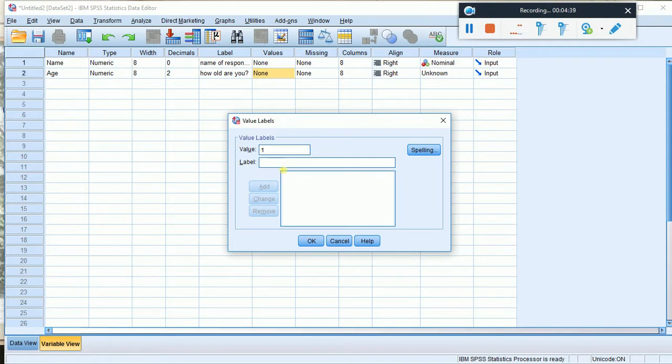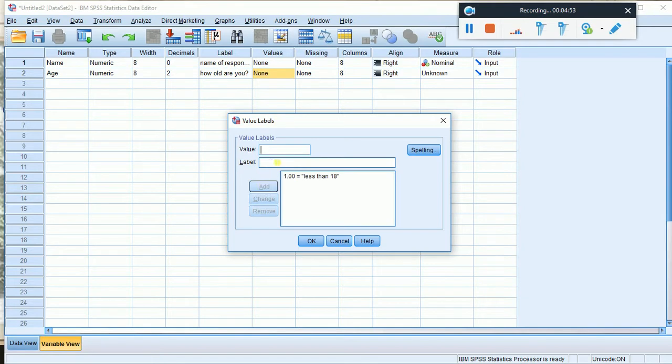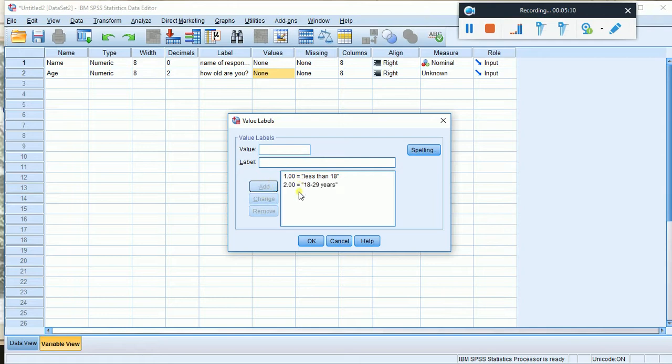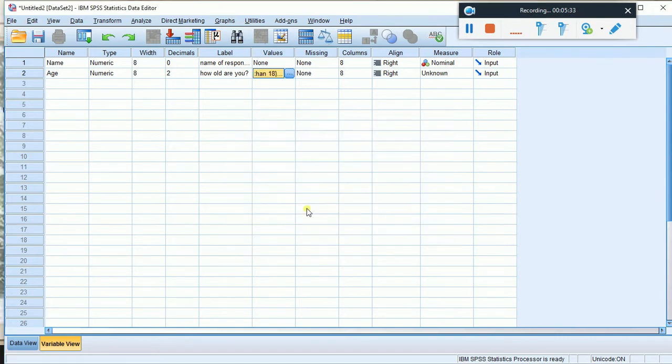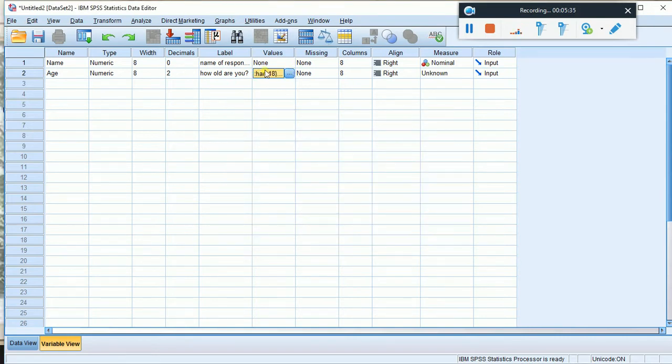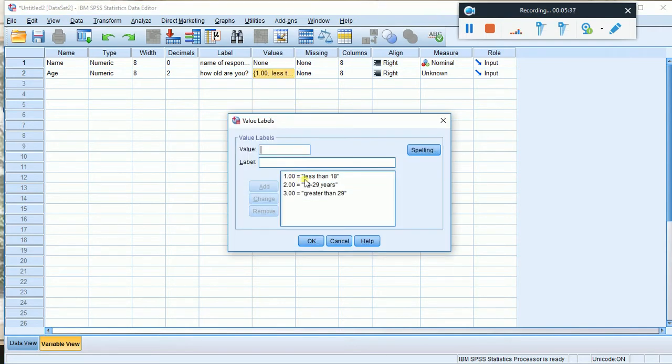When setting up numeric variables, you can specify decimal places. For example, setting it to 2 decimal places will display values like 1.00. Let's set the width and decimal places for this variable.